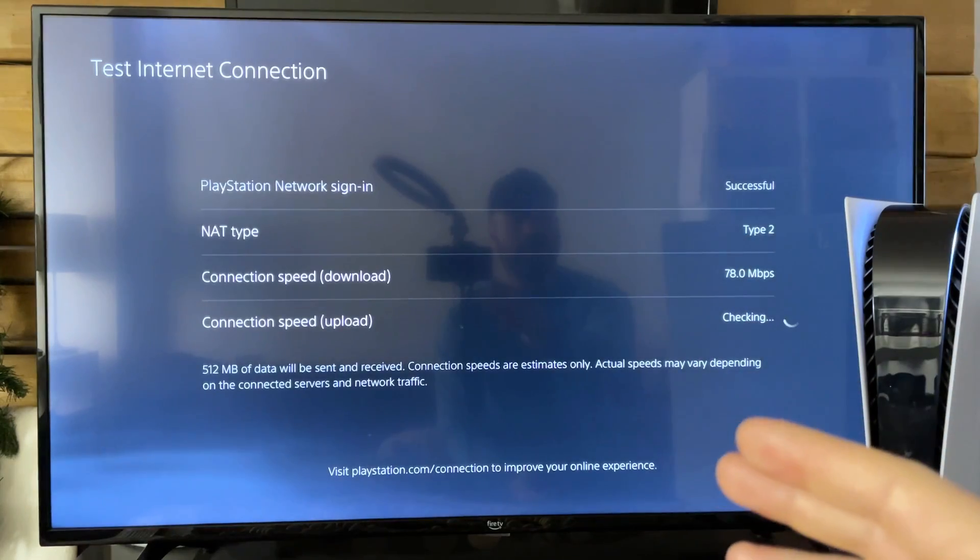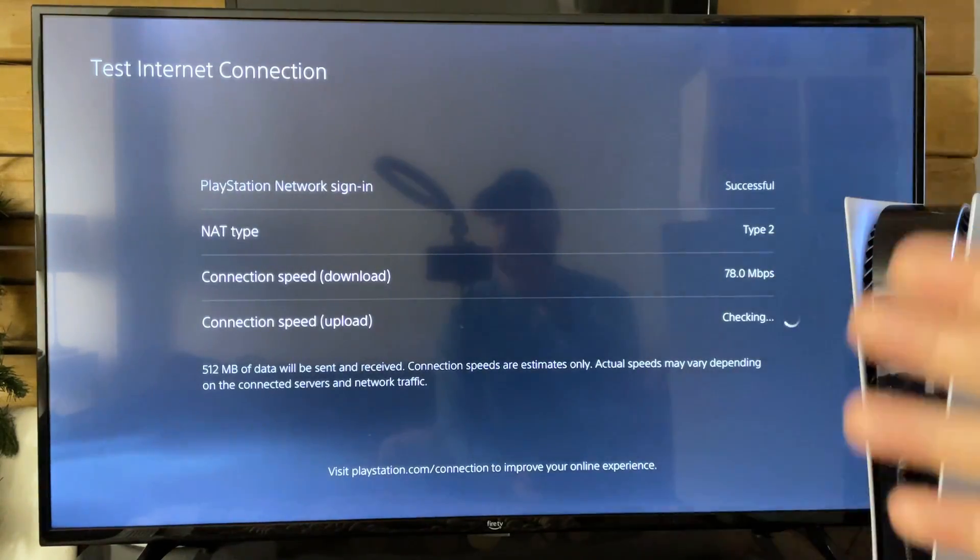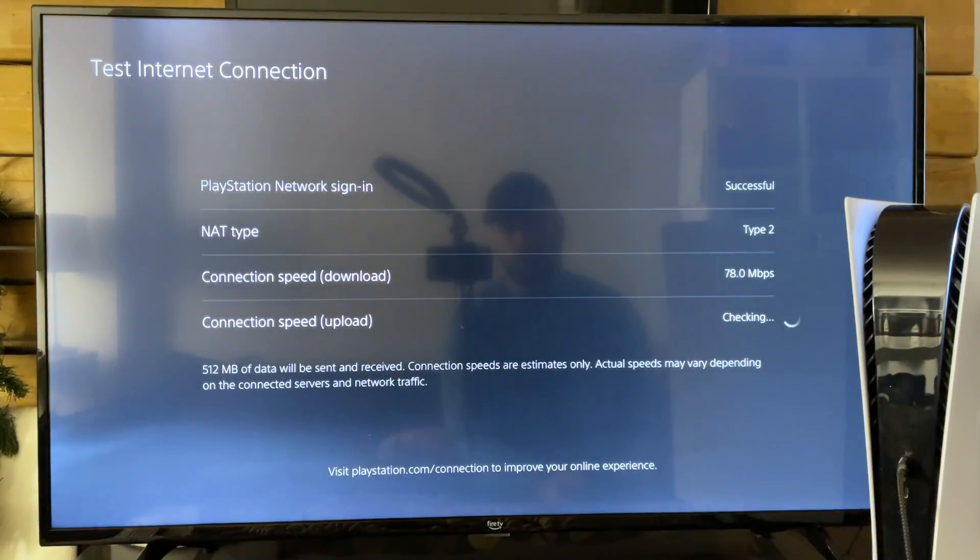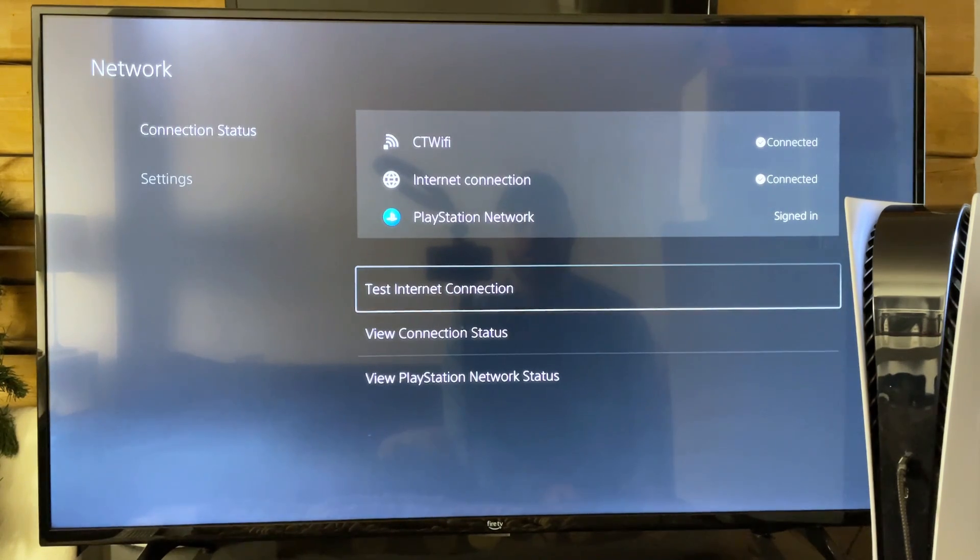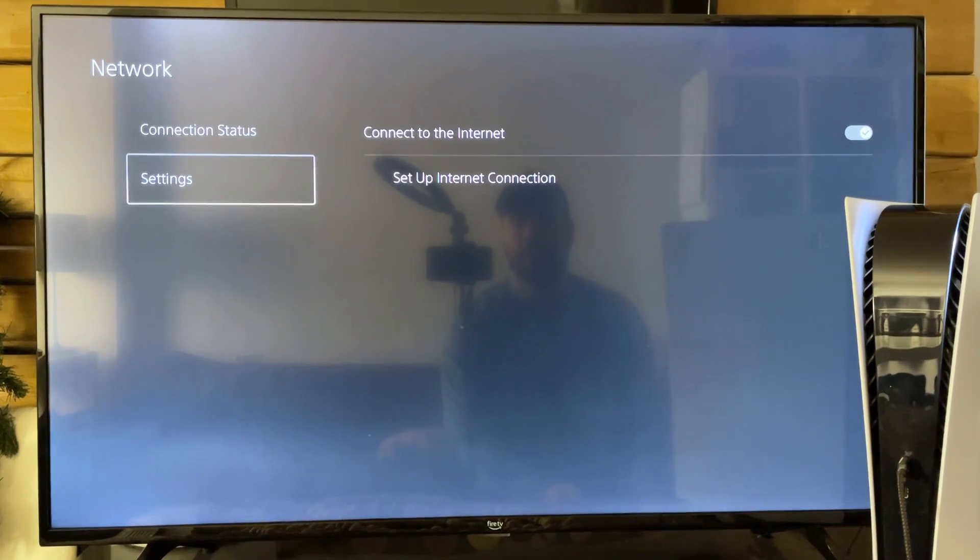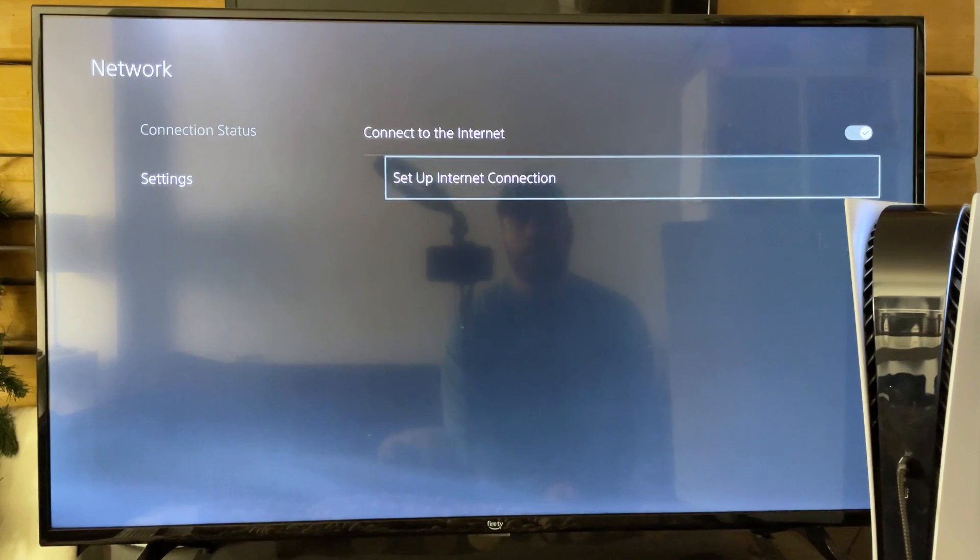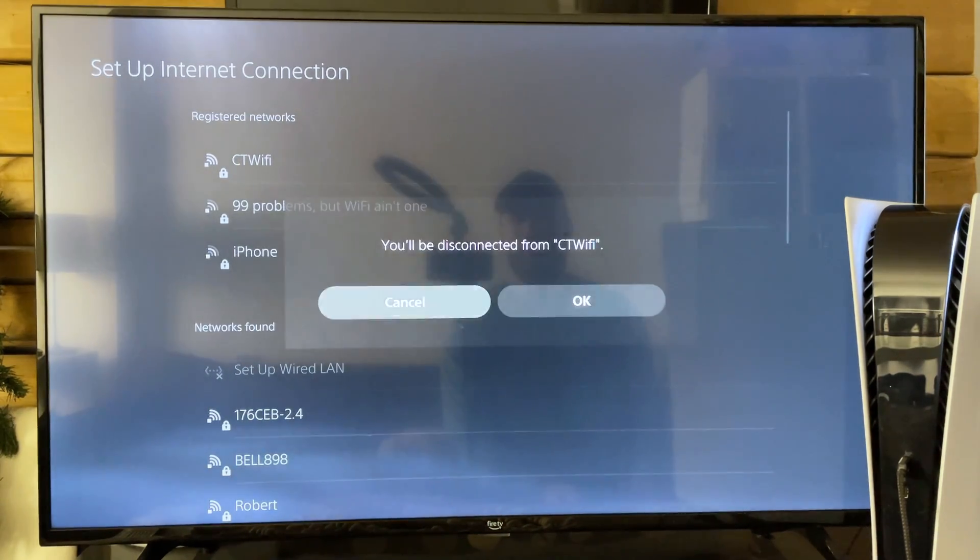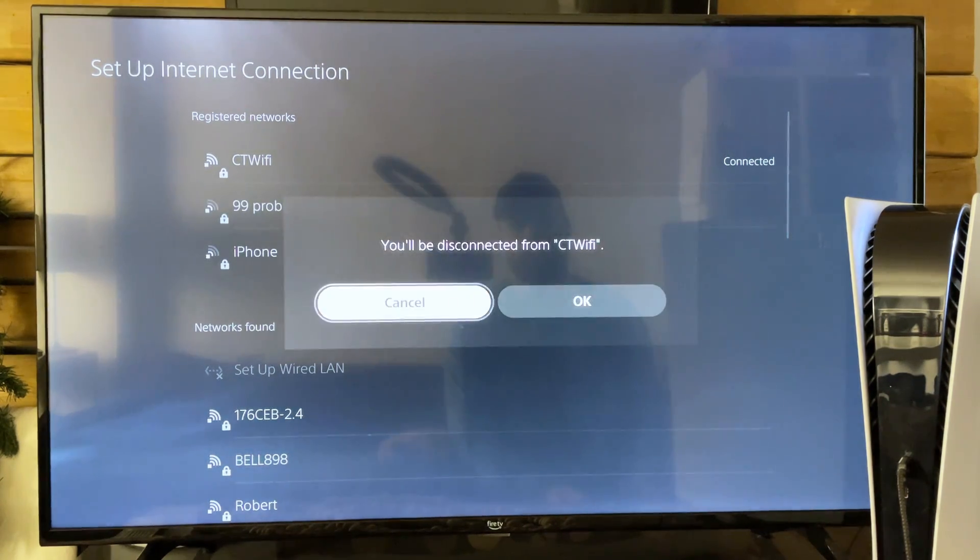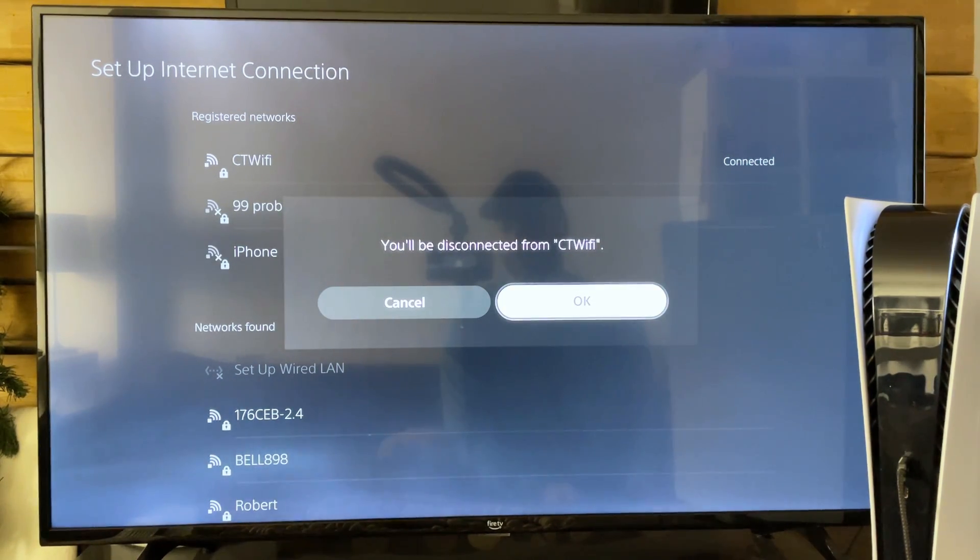Now let's say you're using a wired connection and your PS5 is close, so that's not your issue. Something else you could try is go to settings, go to setup internet connection, and try disconnecting from your Wi-Fi. Press X on your registered network, go to OK, and then try reconnecting.